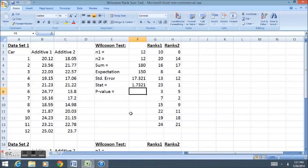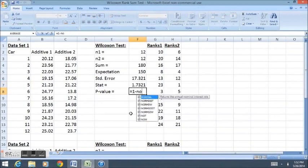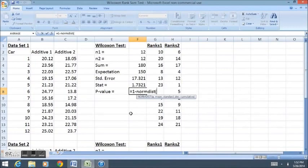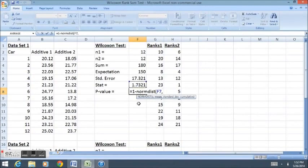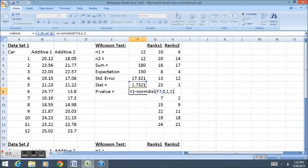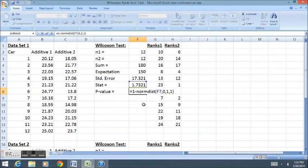The p-value in this case will equal 1 minus normdist. This gives us the probability for normal distributions. 1 minus normdist of our test statistic with a mean of 0 and a standard deviation of 1 and 1 for cumulative. That's our test statistic, mean of 0, standard deviation of 1, and then 1 just indicates the cumulative distribution.